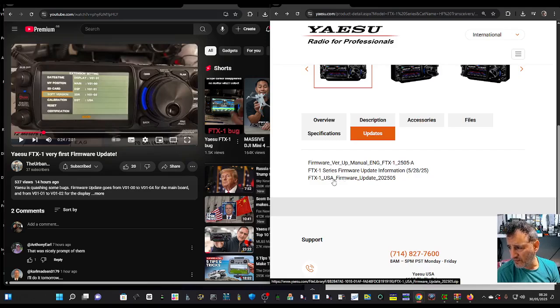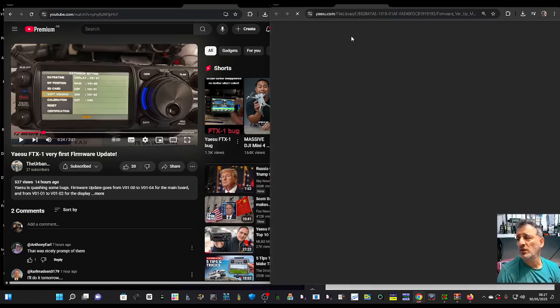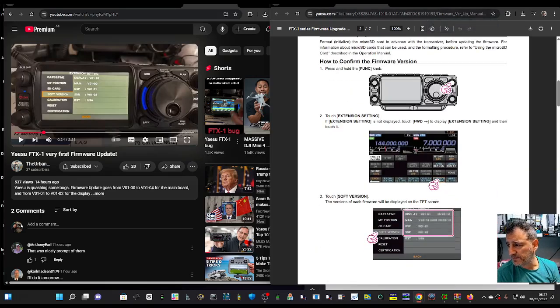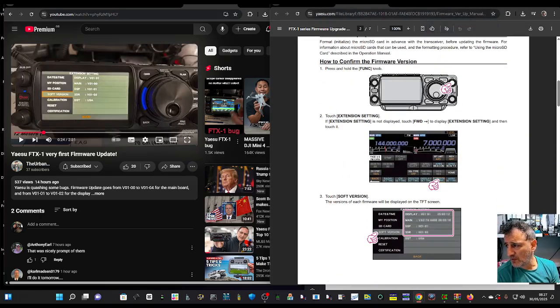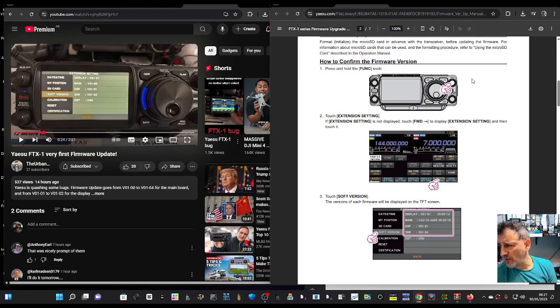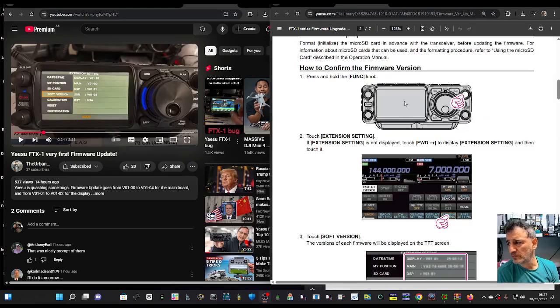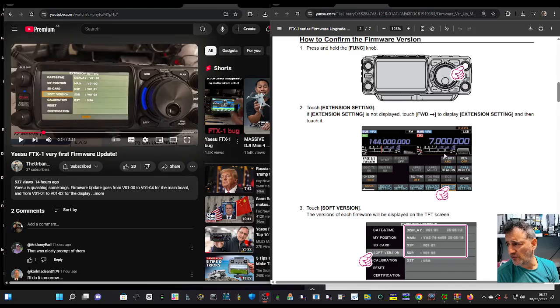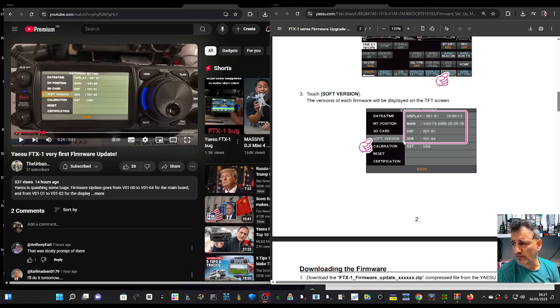To confirm your current version, press and hold the function knob here, then touch Extension. Go to Software Version, scroll down, and select that to see your current firmware versions.